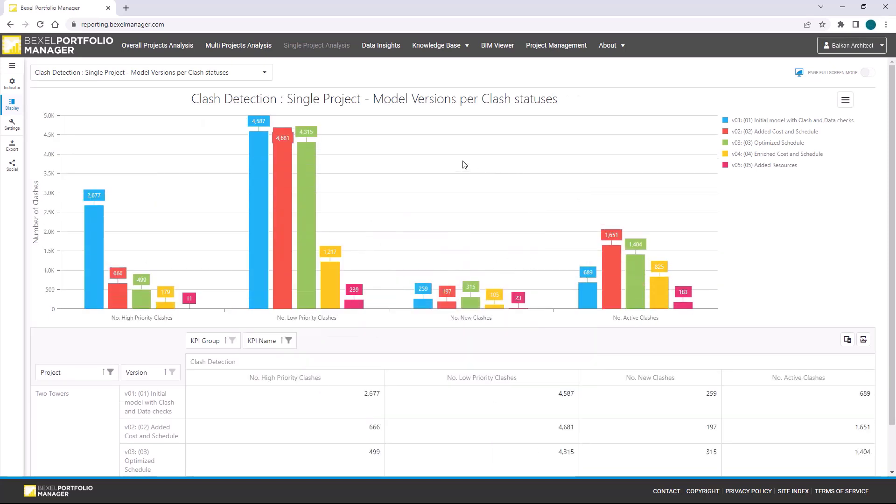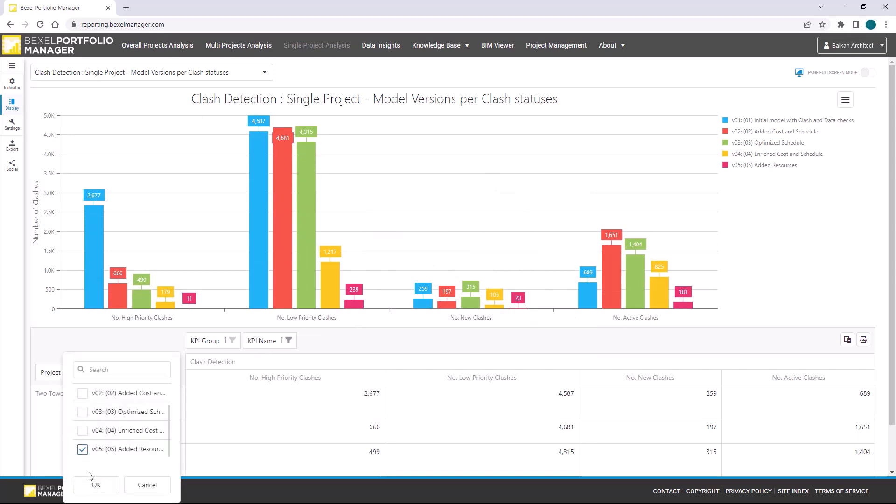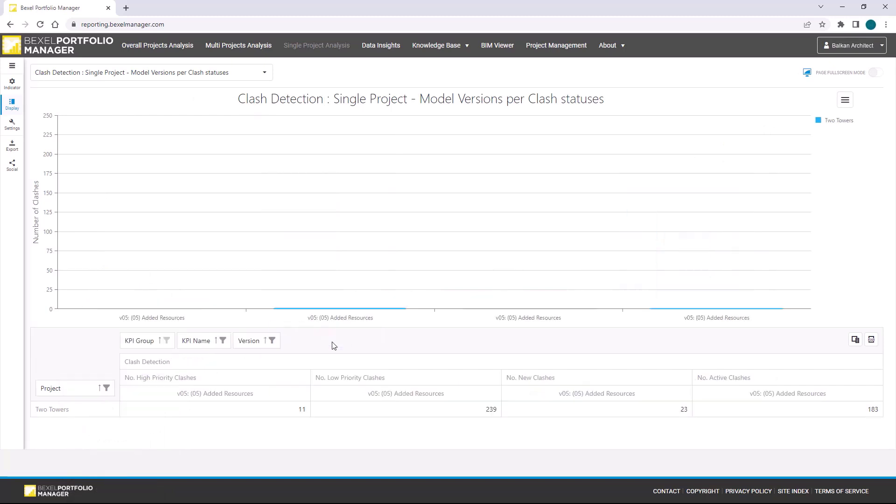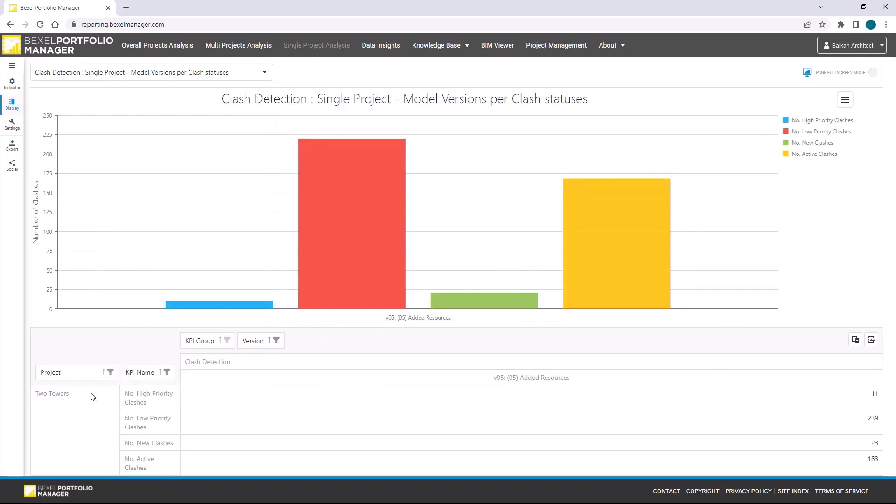We can directly within the table adjust which project version or project we want to see in a current chart, rotate or invert fields, and so much more. Let's go now to other analysis.